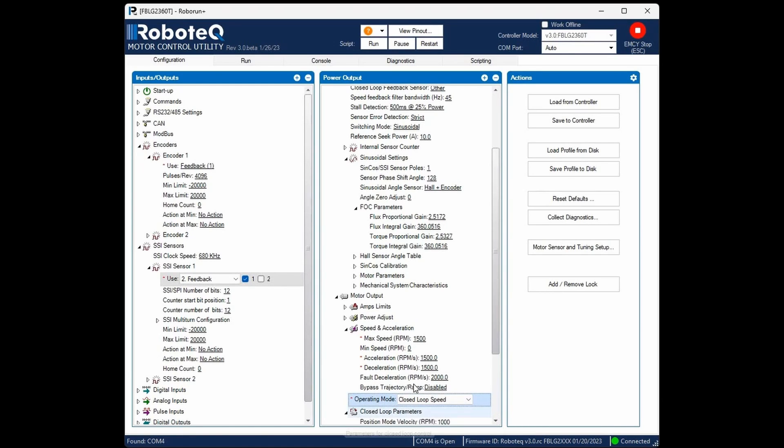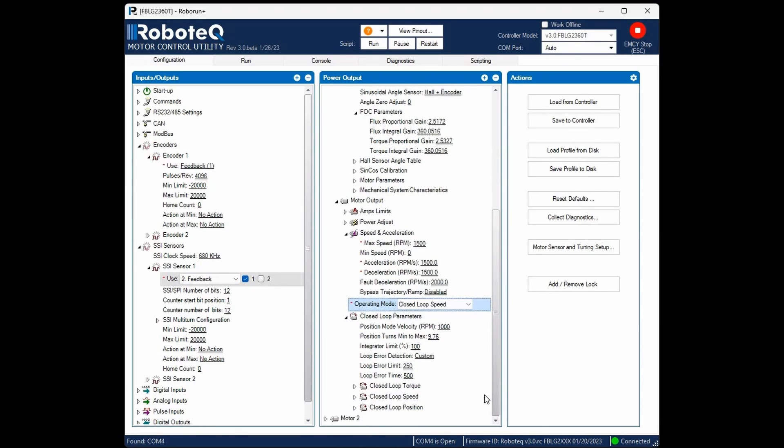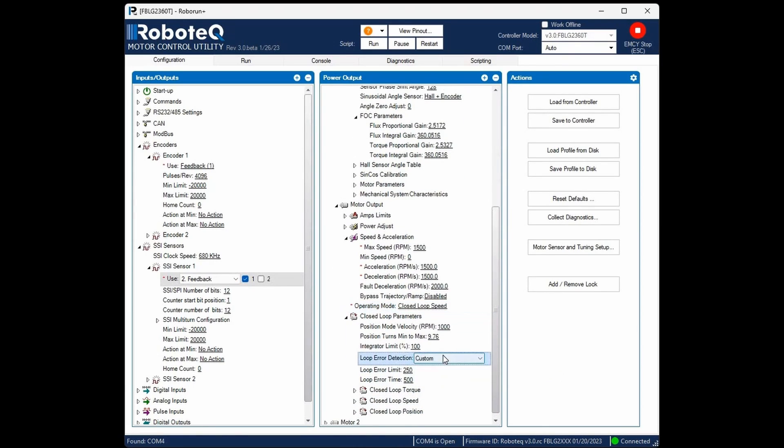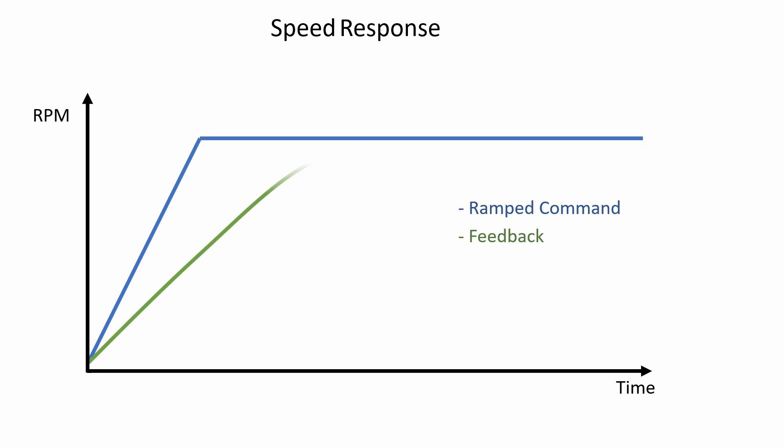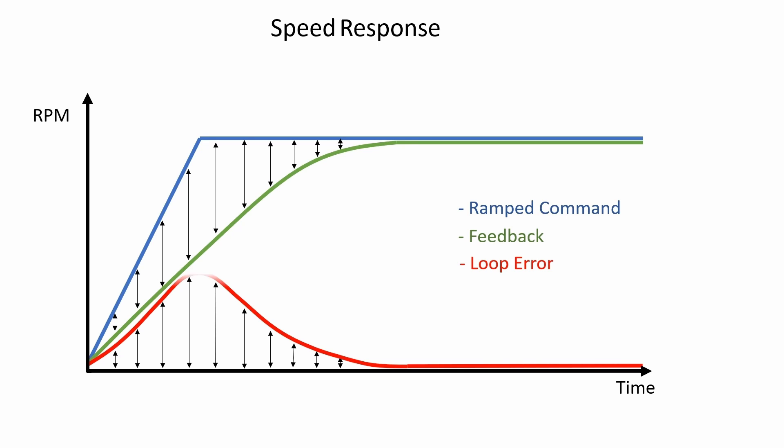Temporarily disable the closed loop error detection. This error detection will be triggered if the motor response is slower than expected, which could indicate a motor failure or an overload condition. At this stage, where the motor is not yet properly tuned, this feature should not be taken into account.